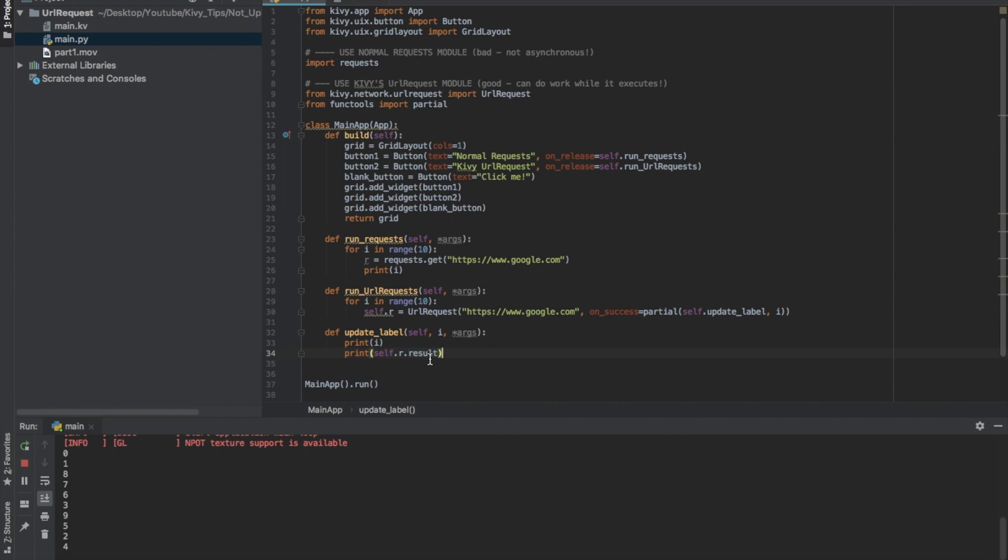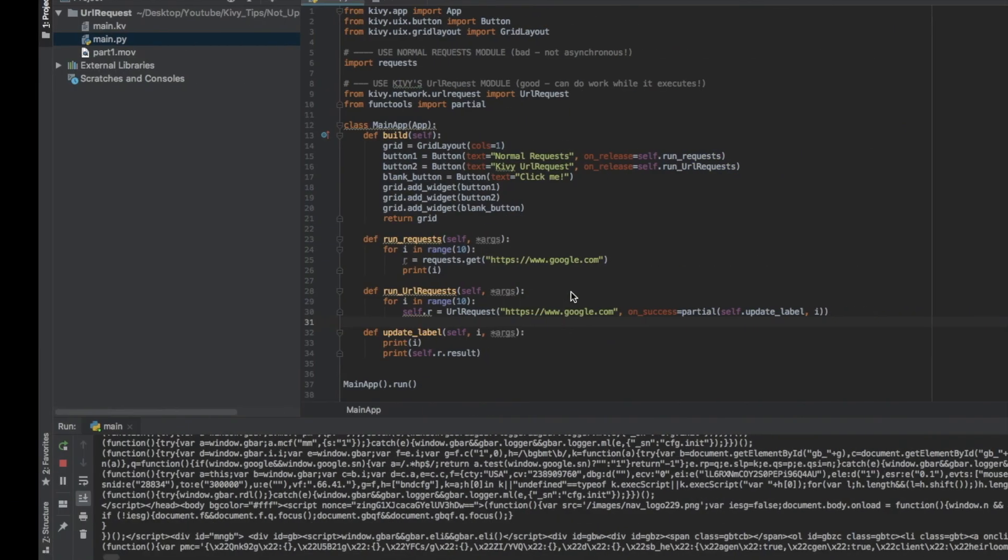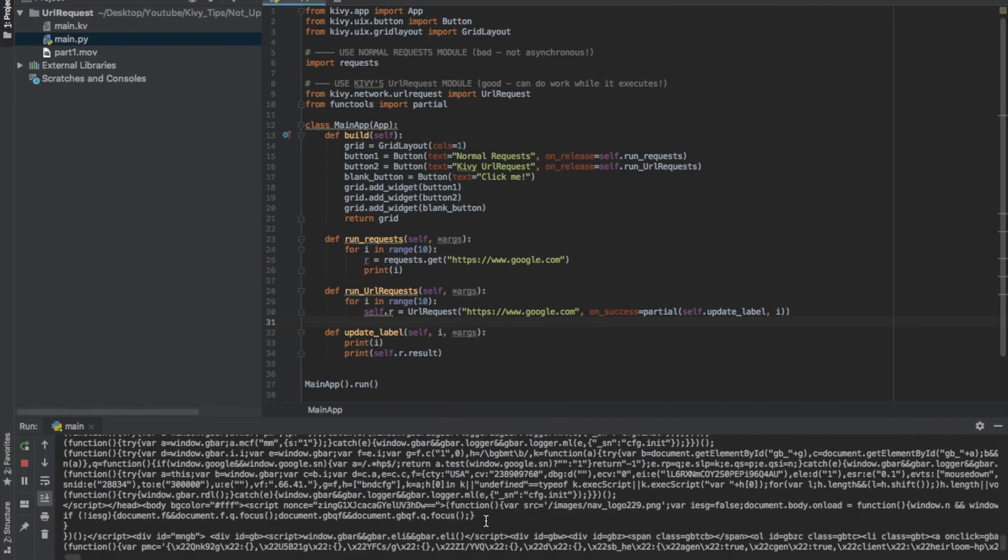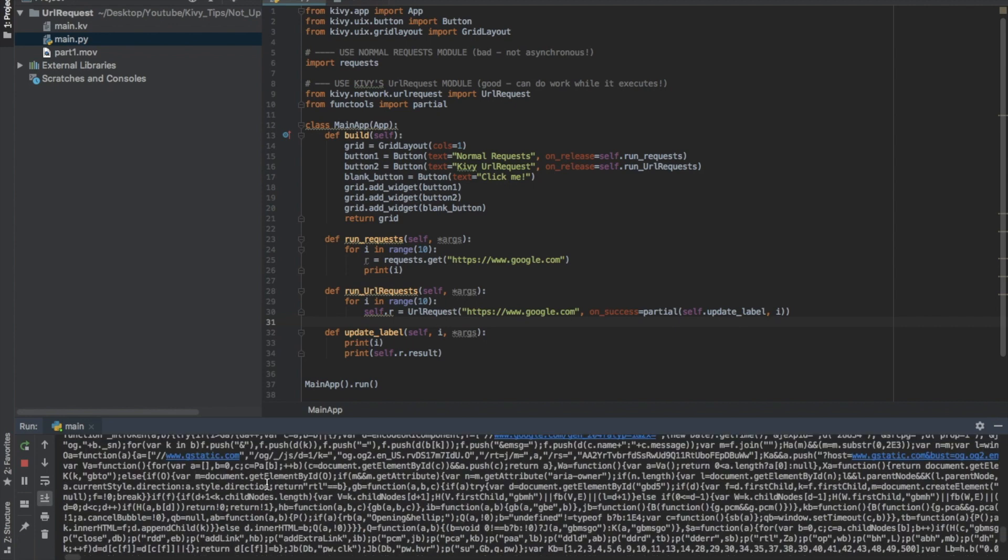So if I print the result here from a GET request on Google, let me rerun this. You can see I've printed everything I just got from the Google webpage, so I've scraped it basically. That's how easy it is to use Kivy's URL request. Definitely use that. Hope this video was helpful. Thanks for watching.